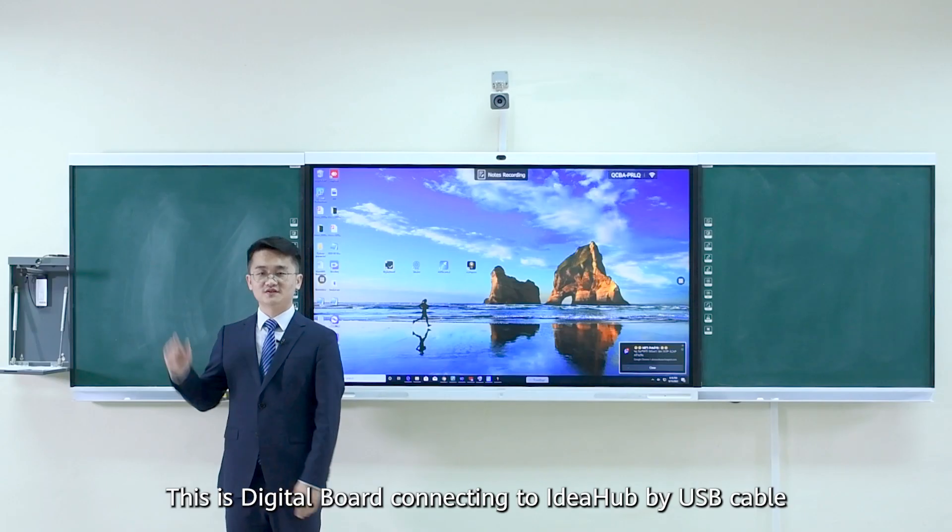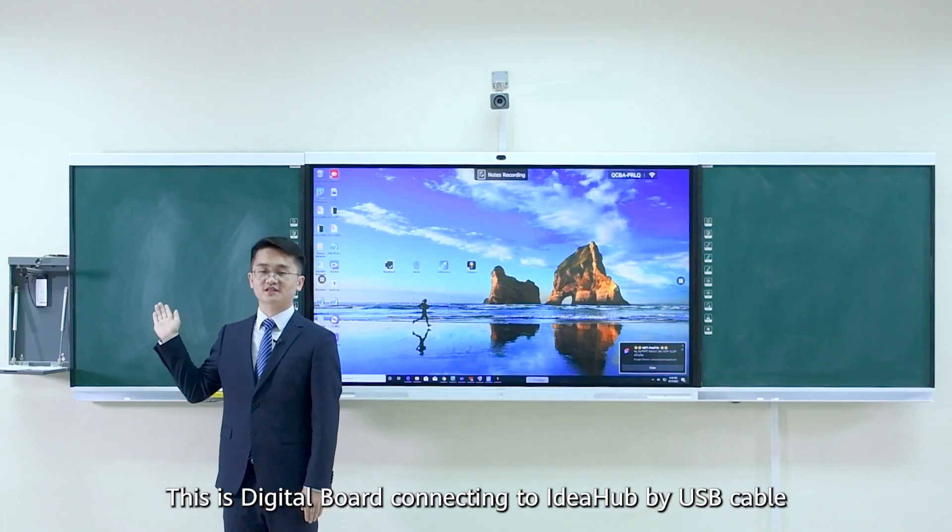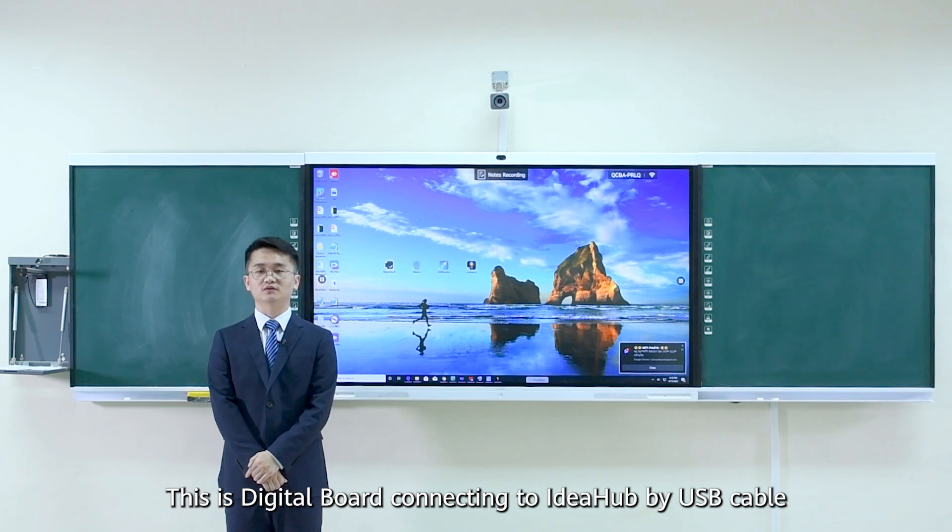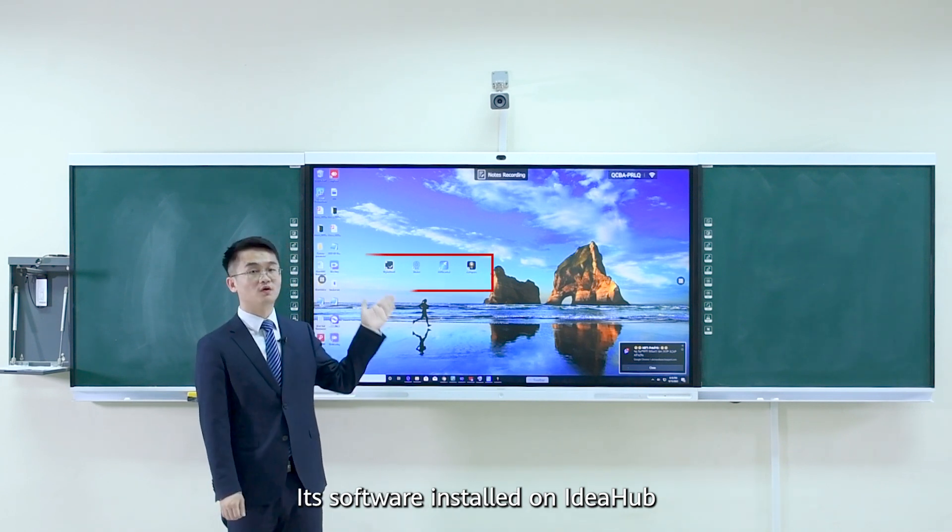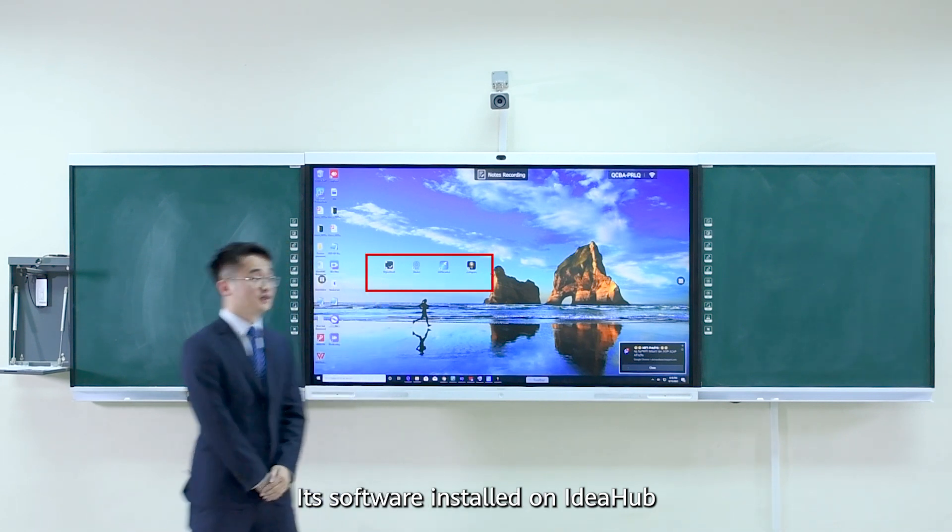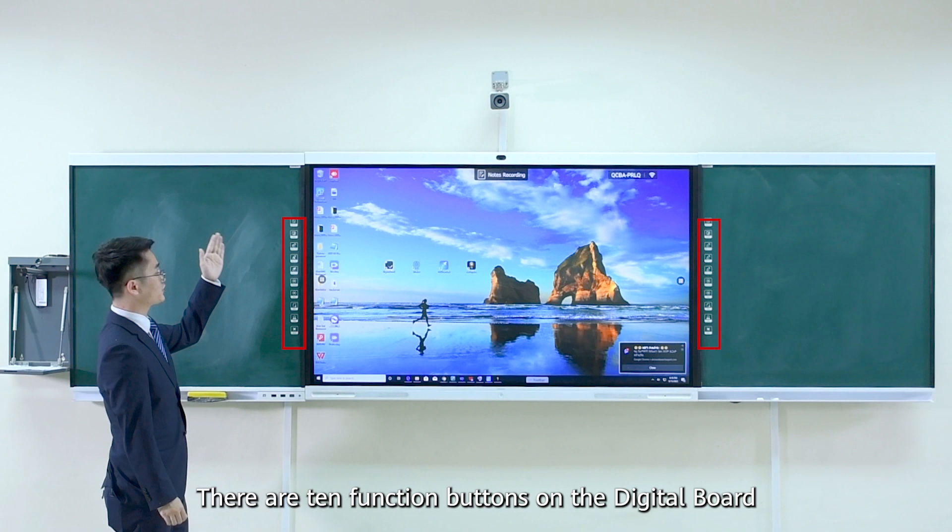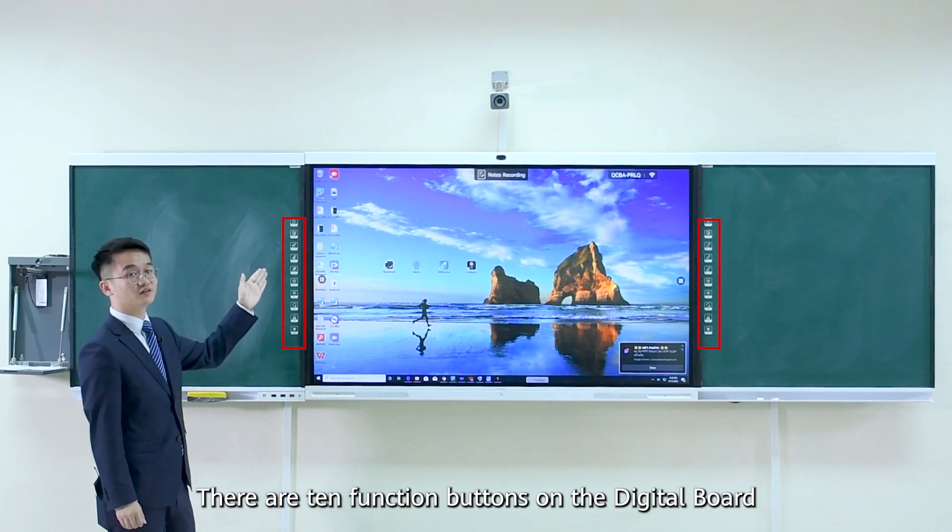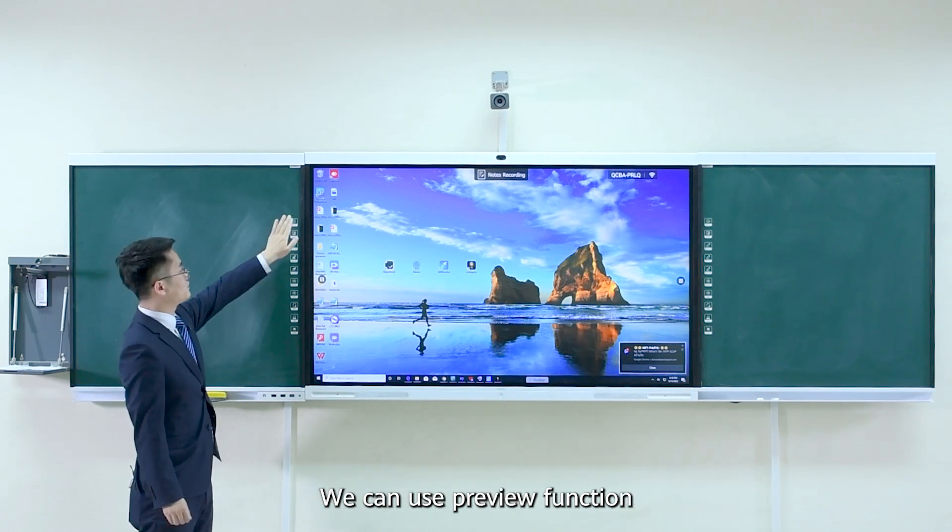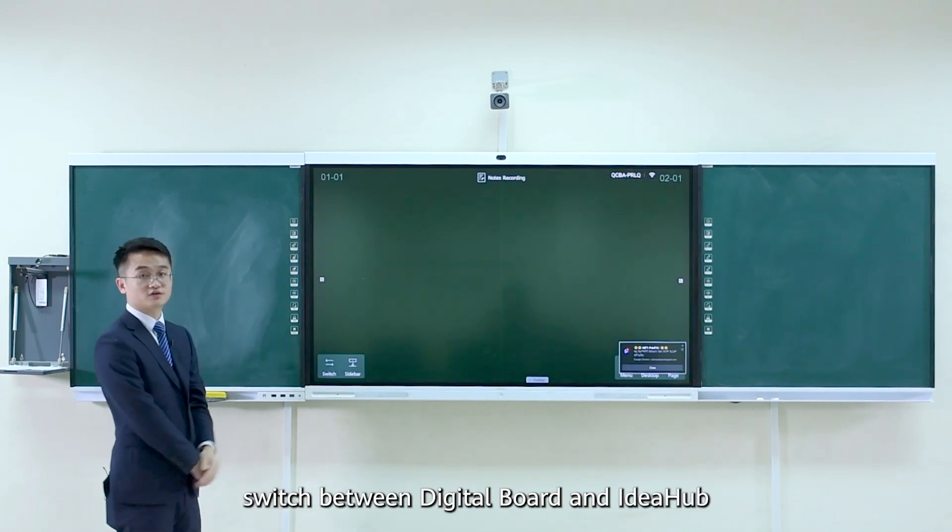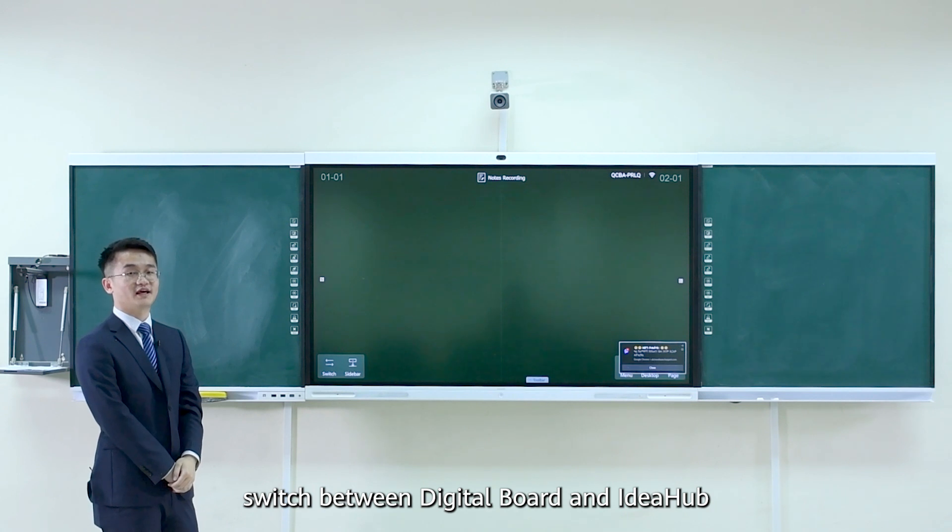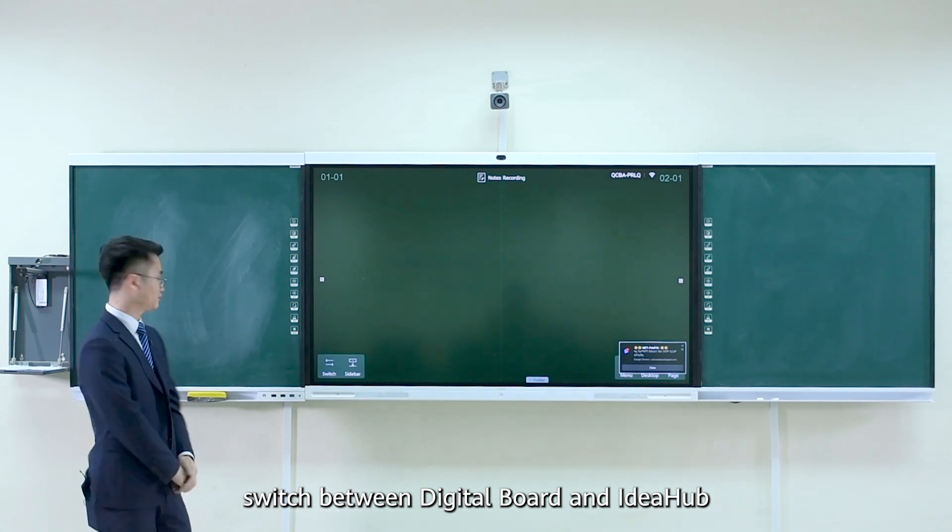This is digital board connecting to iHub by USB cable. Its software installed on iHub. There are 10 function buttons on the digital board. We can use preview function to switch between digital board and iHub.